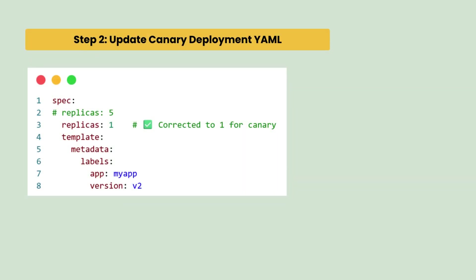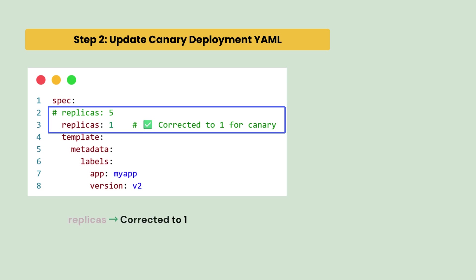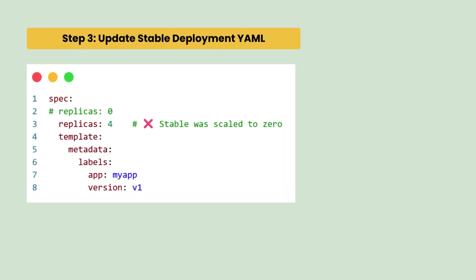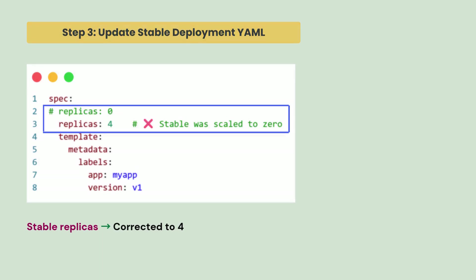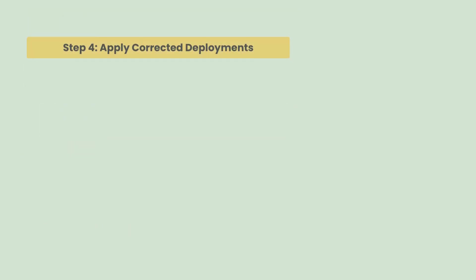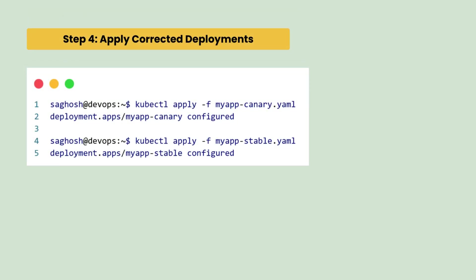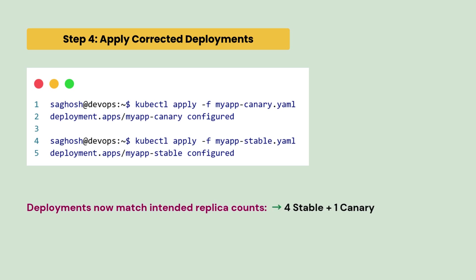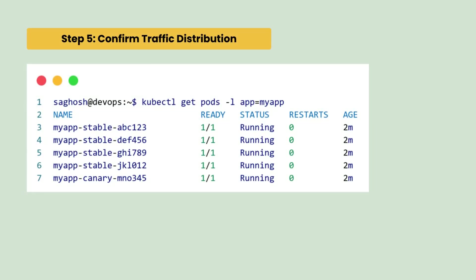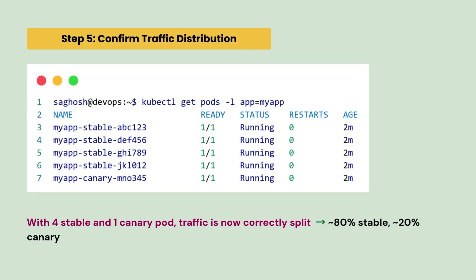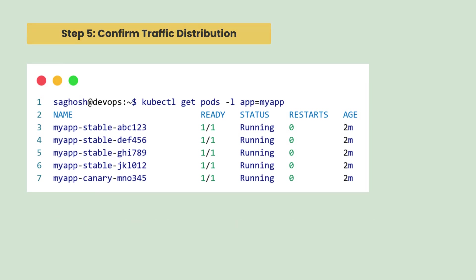So, we update the canary deployment yaml and we correct the replica count value from five to one and we update the stable deployment yaml and we correct the value of replica count from zero to four. Then, we apply the corrected deployment yaml for both stable and canary deployments. At the end, we just confirm the traffic distribution. With four stable and one canary pod, traffic is now correctly split. 80% stable and 20% canary.